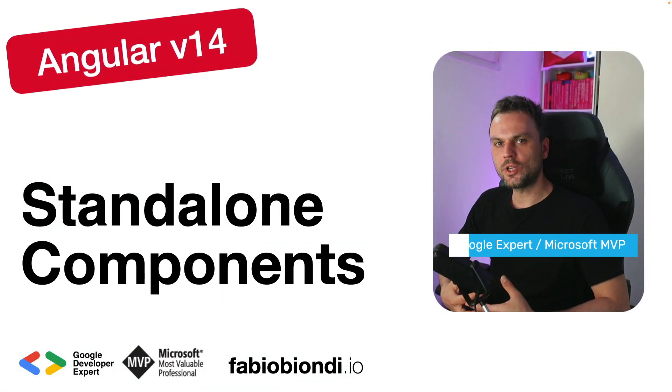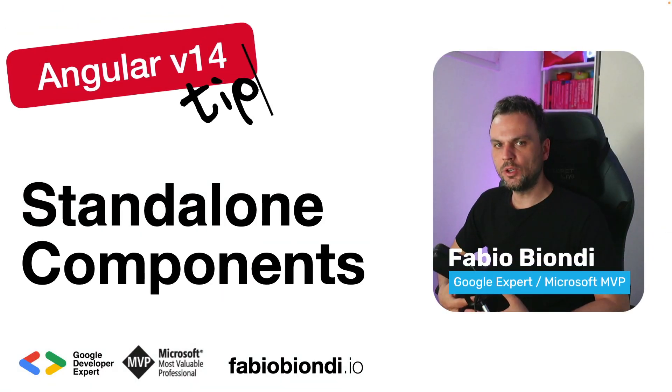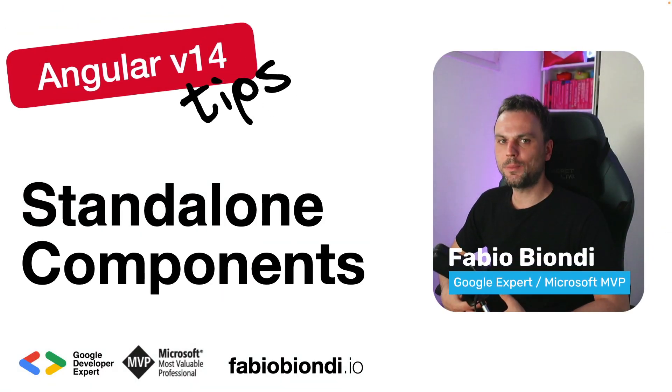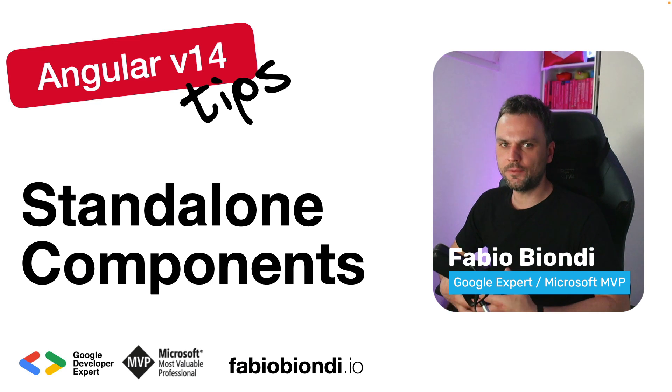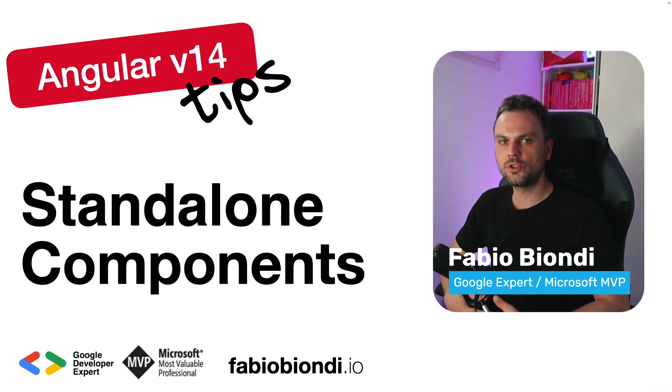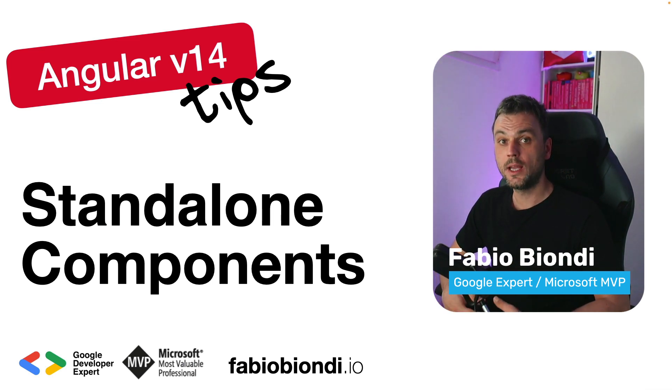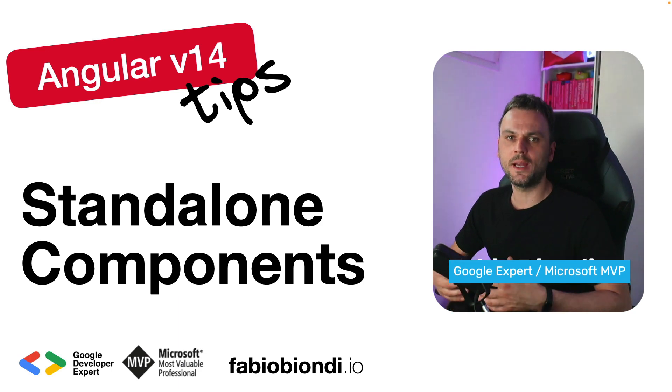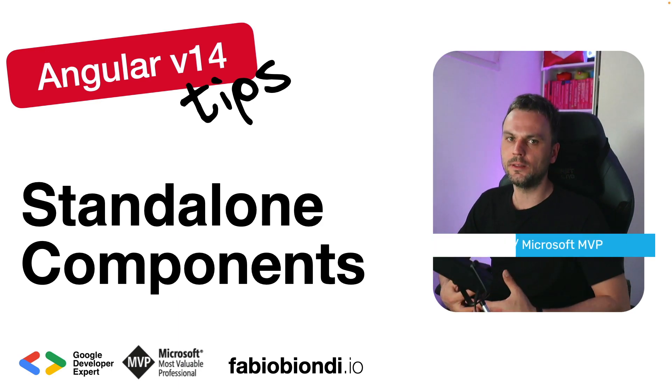Hi and welcome to my channel. I'm Fabio Biondi, a Google Developer Expert in Angular from Italy, and today I want to show you how Standalone Components work, a new interesting feature introduced by Angular 14.